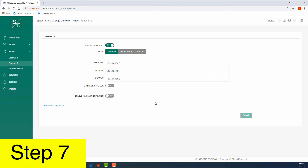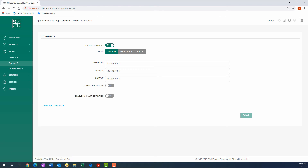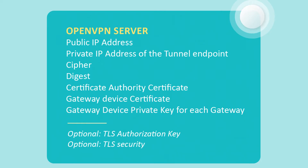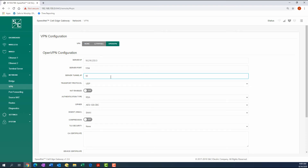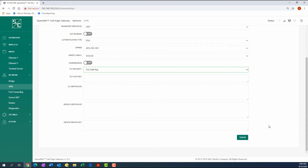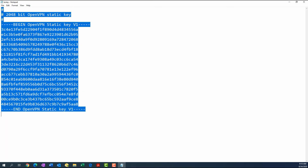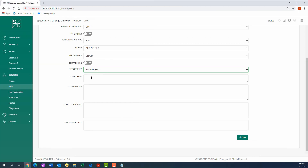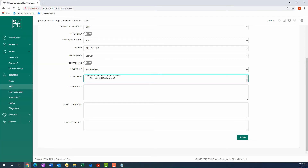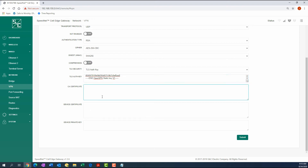Step 7: VPN can be configured to use Layer 2 Tunneling Protocol or OpenVPN. Either can be selected on the VPN Configuration screen found under the Network tab. Using the information and files collected during the VPN server configuration, enter the data in the fields on the page, then open the VPN server files in a text editor such as Notepad. Copy the text in the file and paste it in the appropriate field. Because our VPN server uses the optional TLS authorization key, the TA key data is entered.